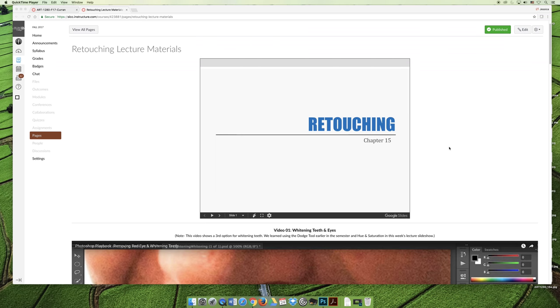Hey, it's Jessica and Whitney, and we're back. We thought that the recording of the lecture for chapter 14 went so well that we would give it another try for chapter 15.